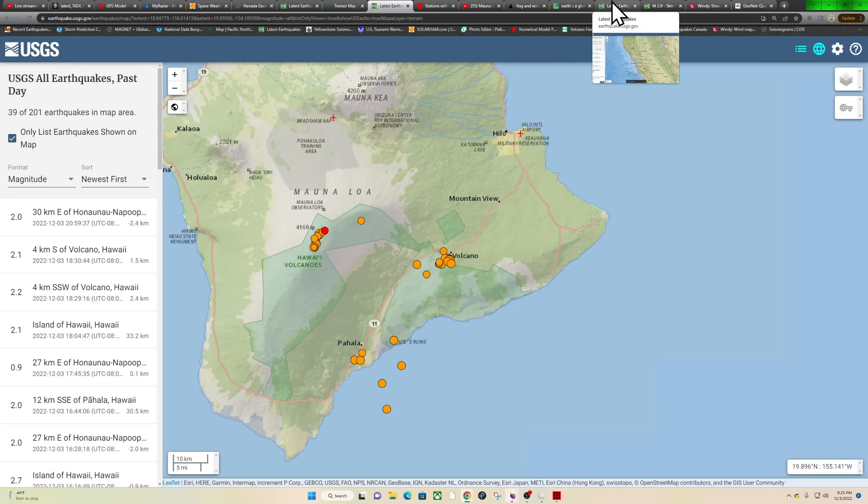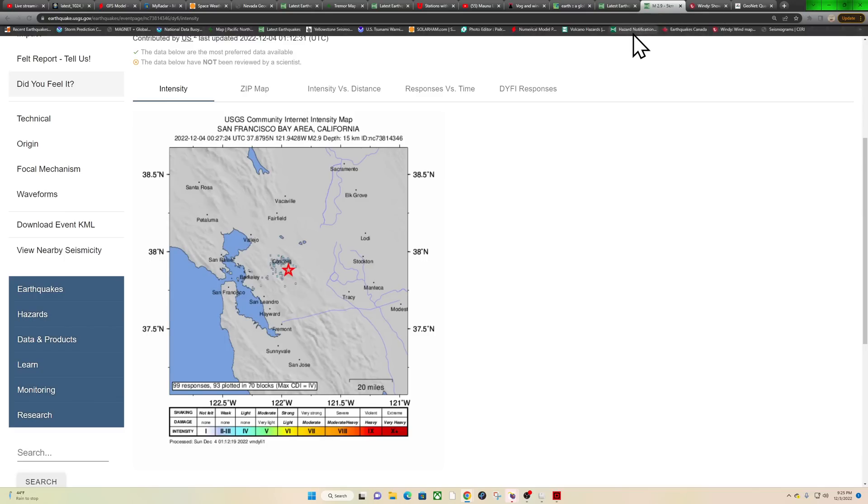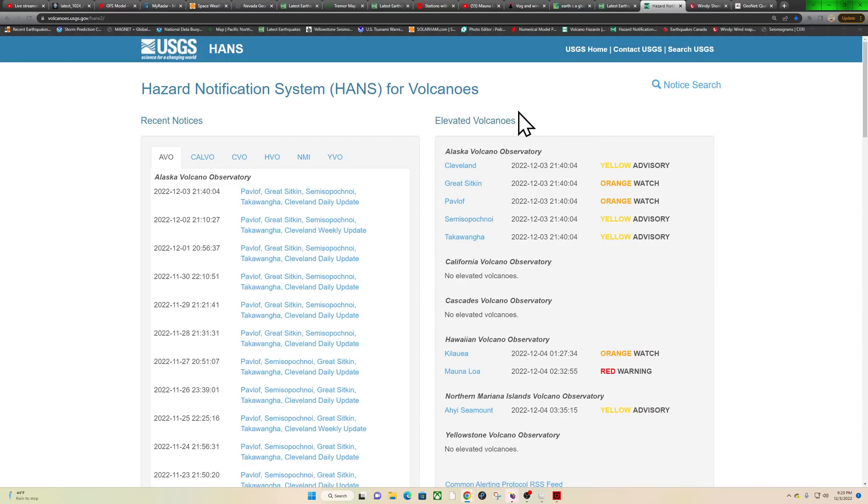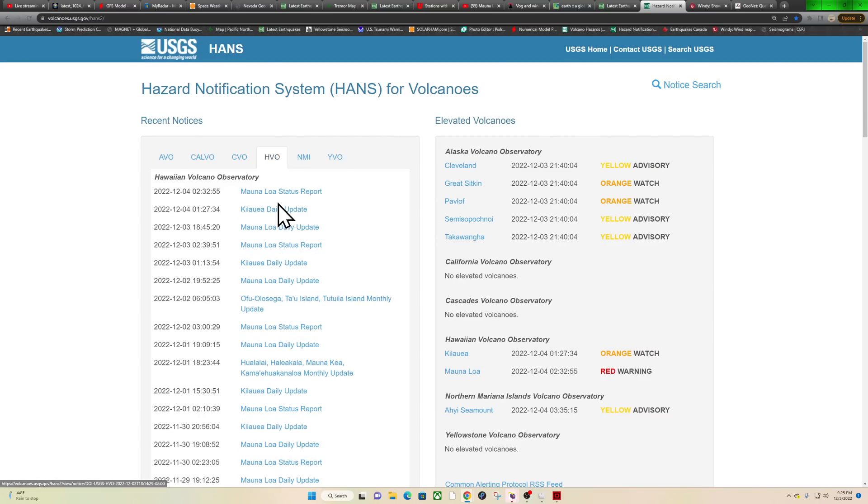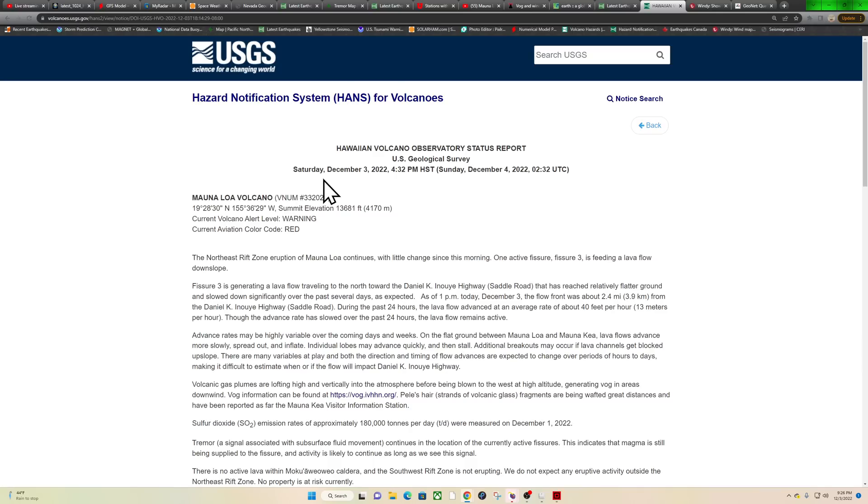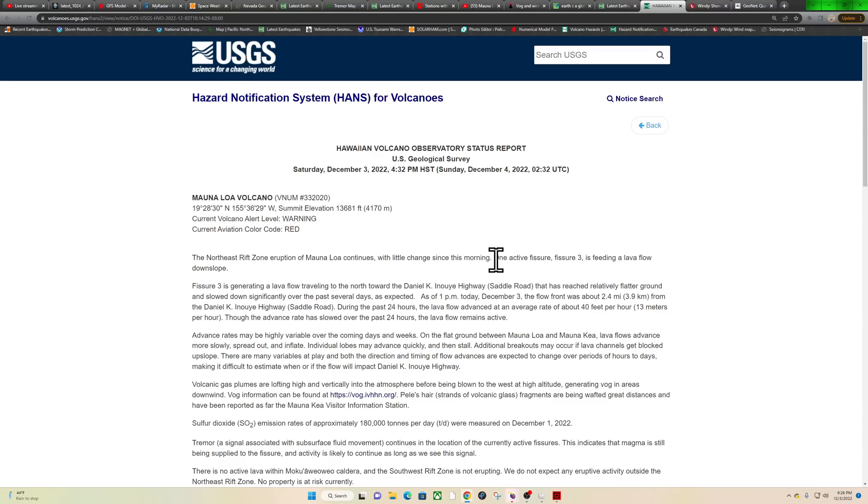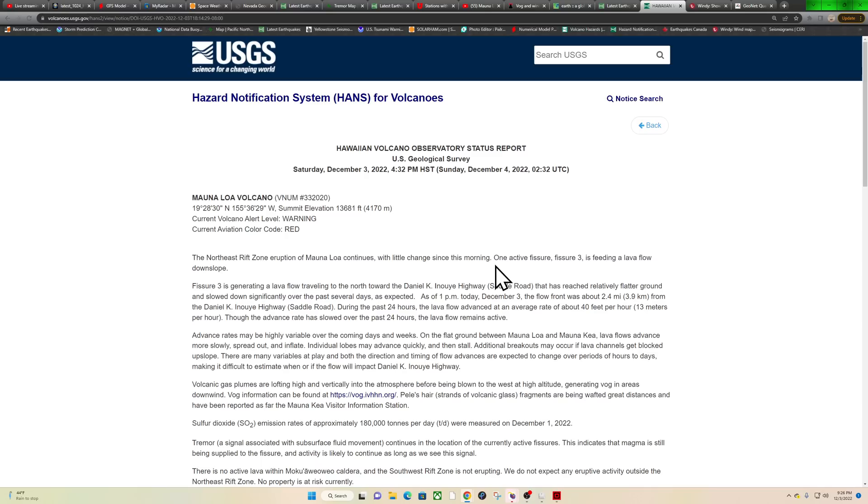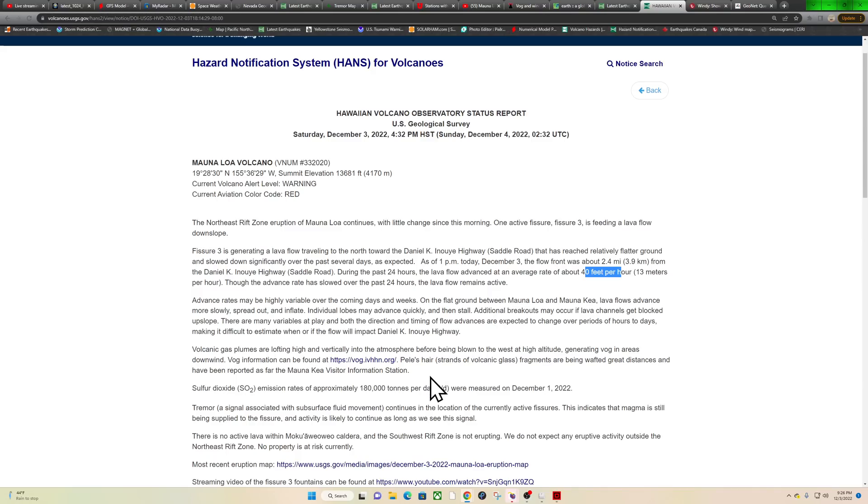Let's check out the latest informational statement from the HVO folks on Mauna Loa. Their recent status report was put out earlier this afternoon, still sitting at a warning and red color code. One active fissure, that's fissure number three, which is currently feeding a lava flow downslope, generating a lava flow traveling to the north towards the Daniel K Highway. It's at a level of flatter ground which will slow down the progress of the flow, about 2.4 miles from the highway, moving at about 40 feet per hour.